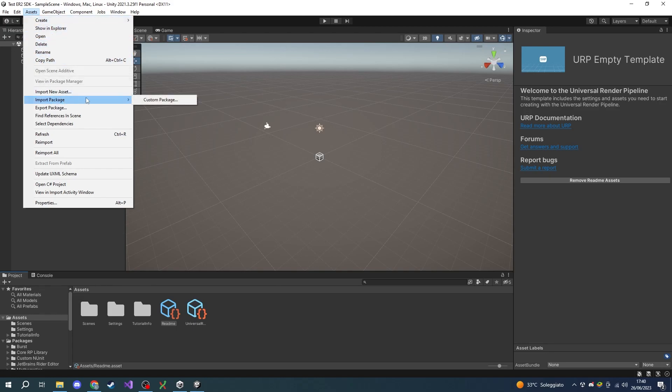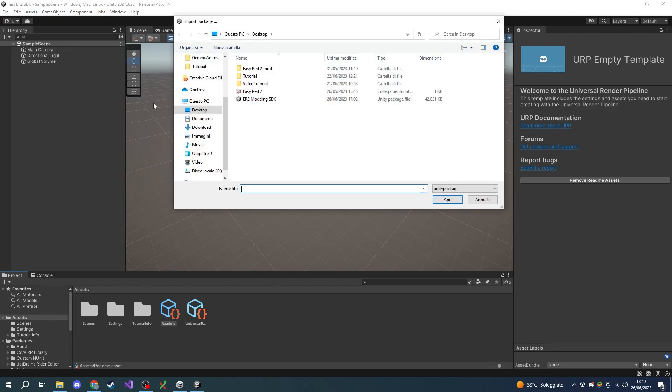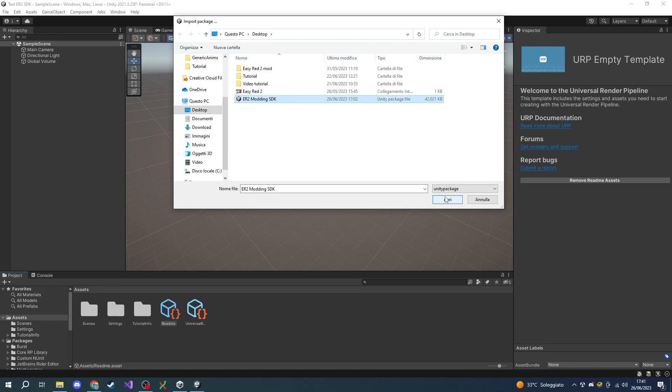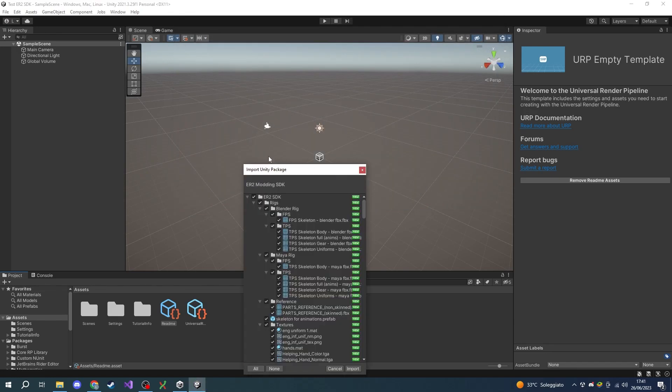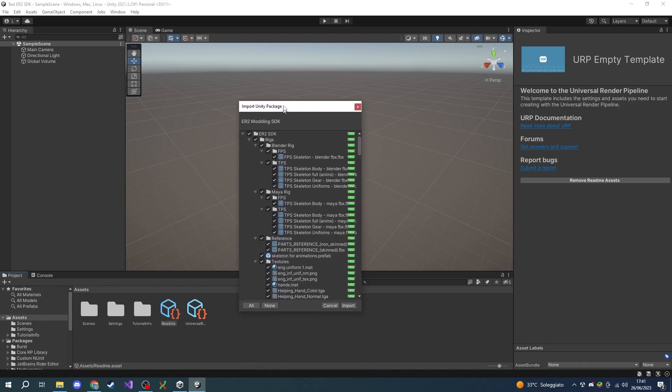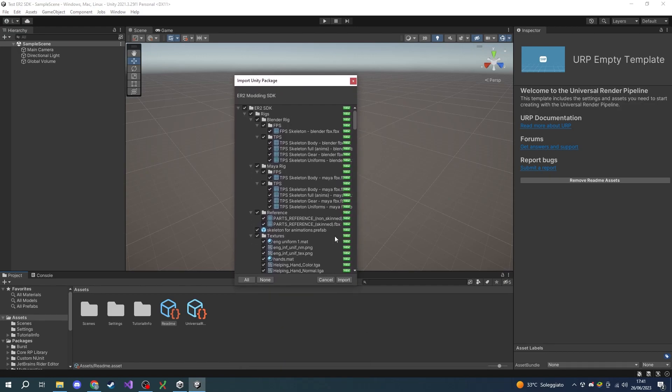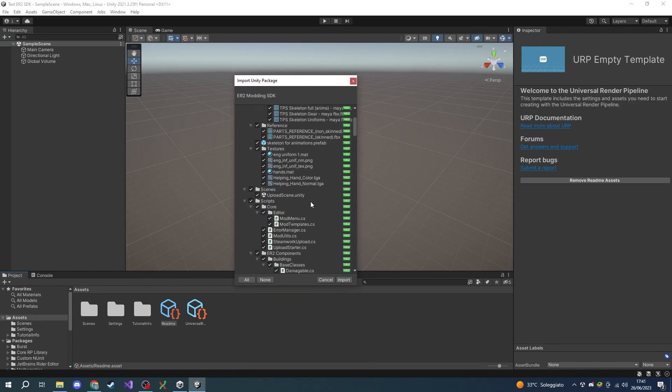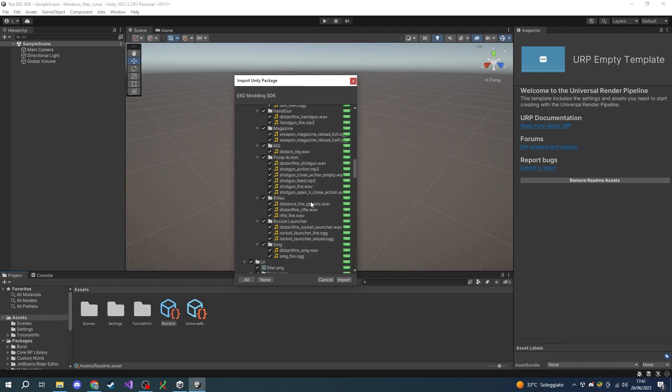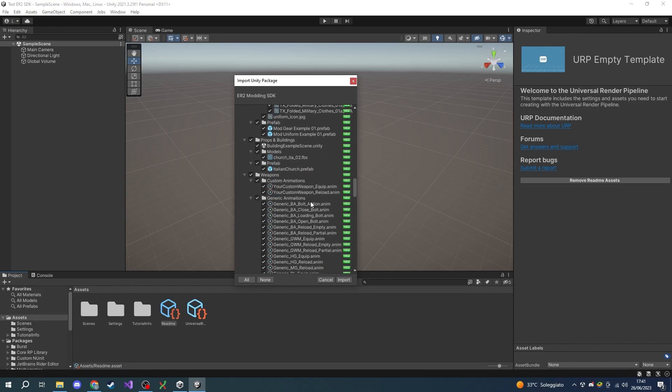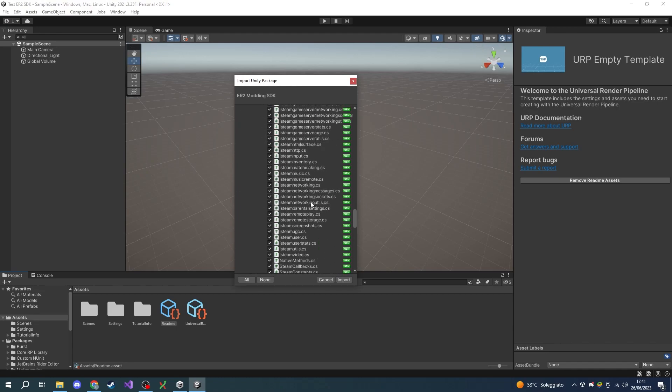Choose the package you downloaded from the link in the description. Now import everything we have here by clicking on the import button in the lower part of this little window.